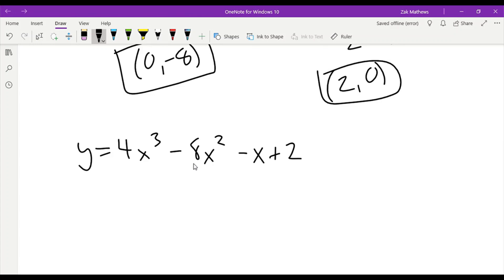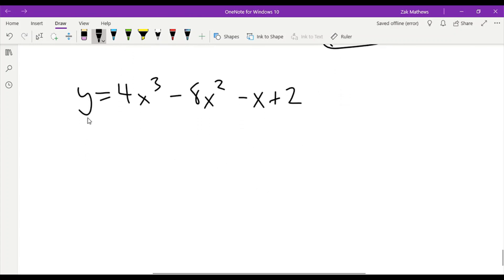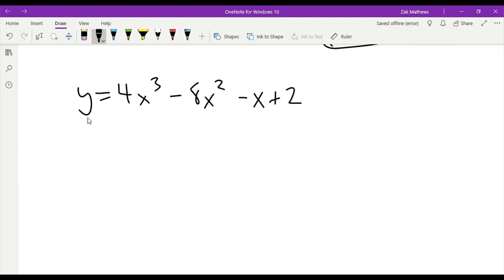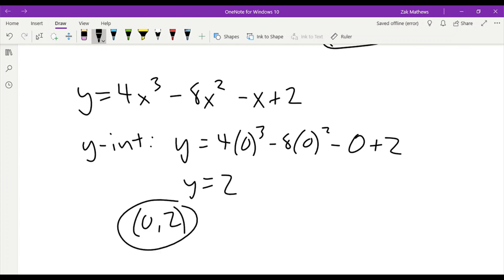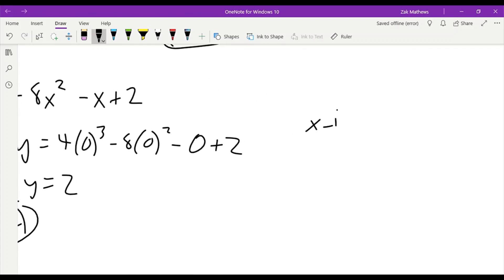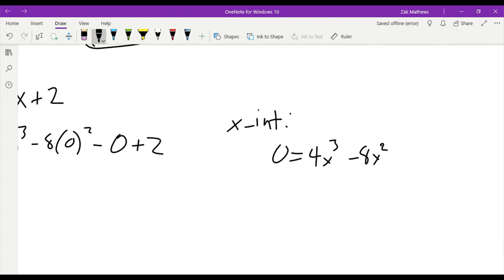Let's take the equation y equals 4x cubed minus 8x squared minus x plus 2. This is the biggest equation we've seen yet, but the steps are exactly the same. For the y-intercept, I plug in 0 for x: y equals 4 times 0 cubed minus 8 times 0 squared minus 0 plus 2, which gives y equals 2. Our point is 0, 2. For the x-intercept, I replace y with 0: 0 equals 4x cubed minus 8x squared minus x plus 2. Because I have multiple x terms, I've got to factor this one.